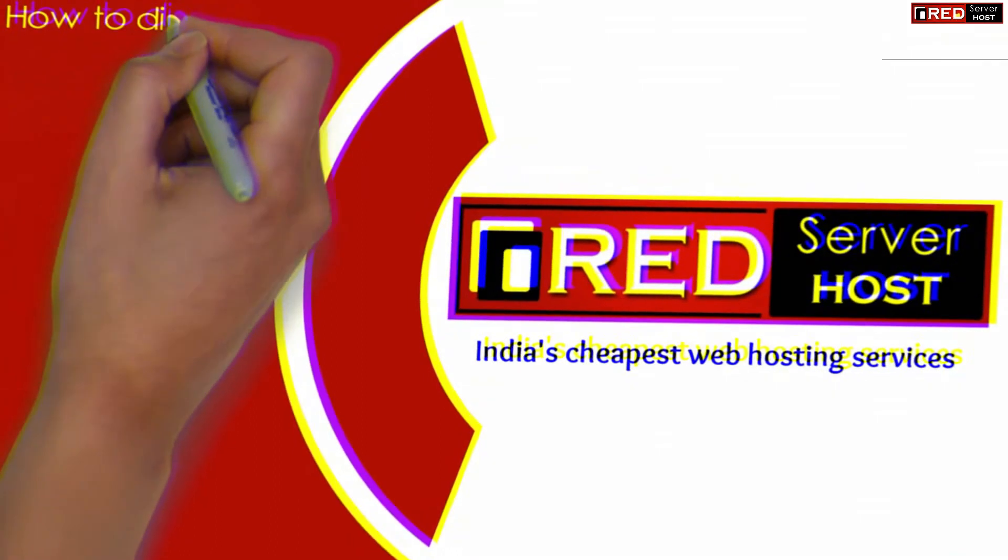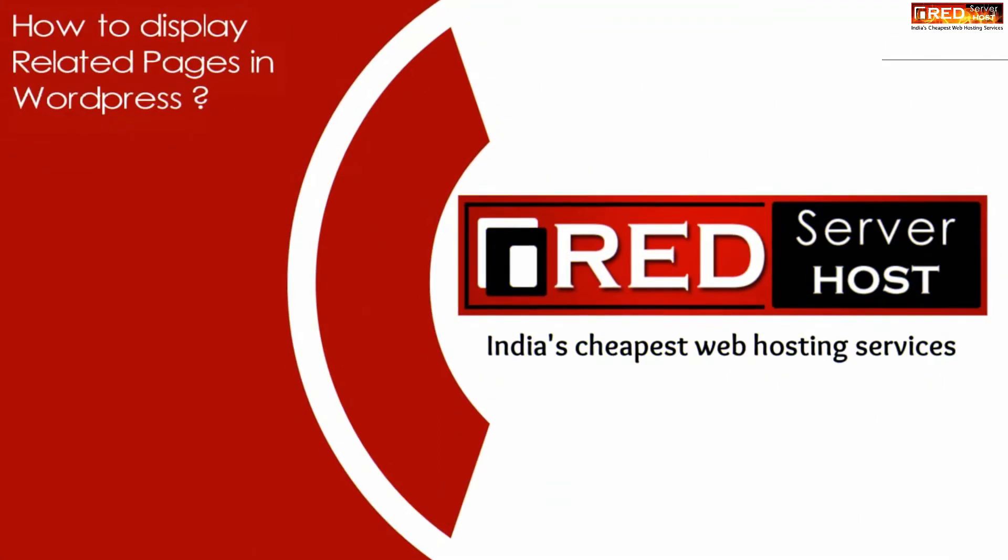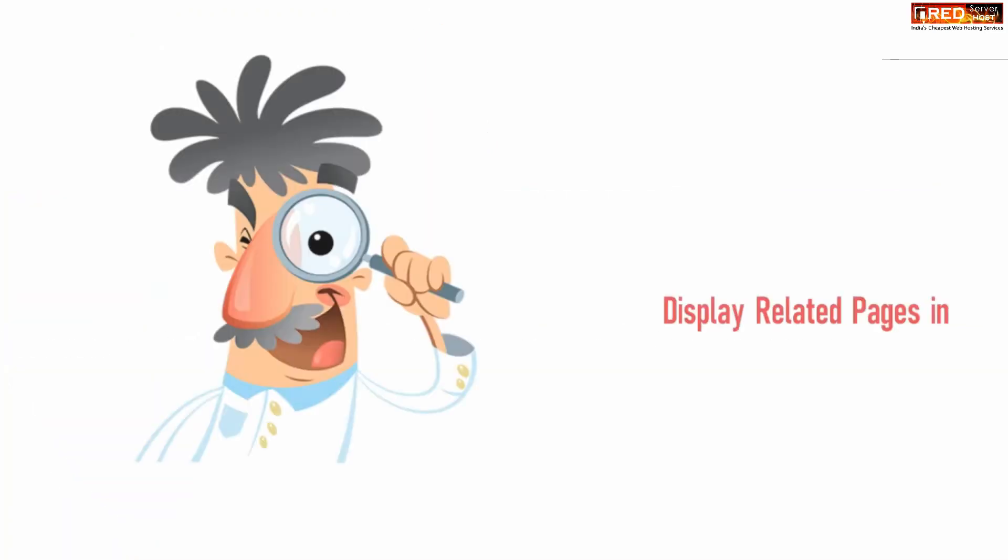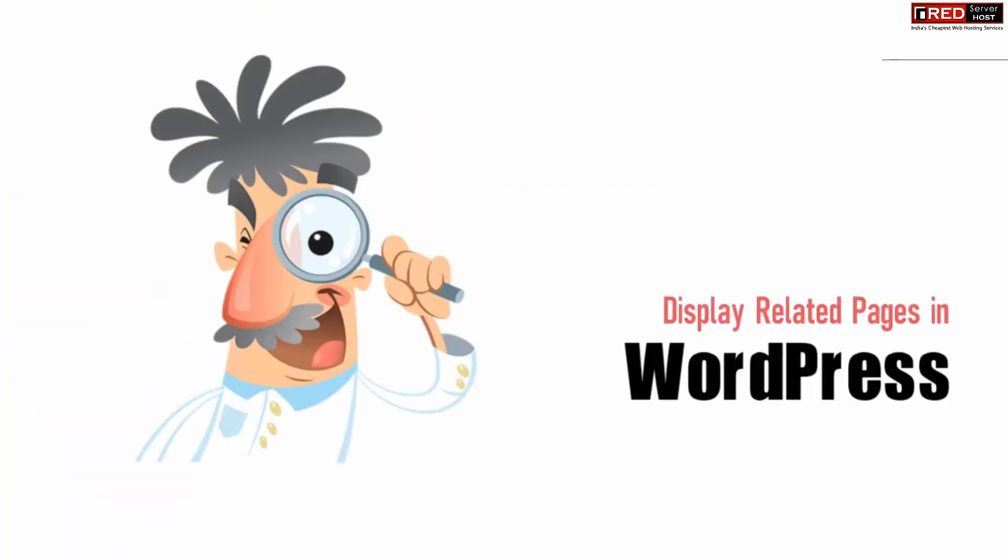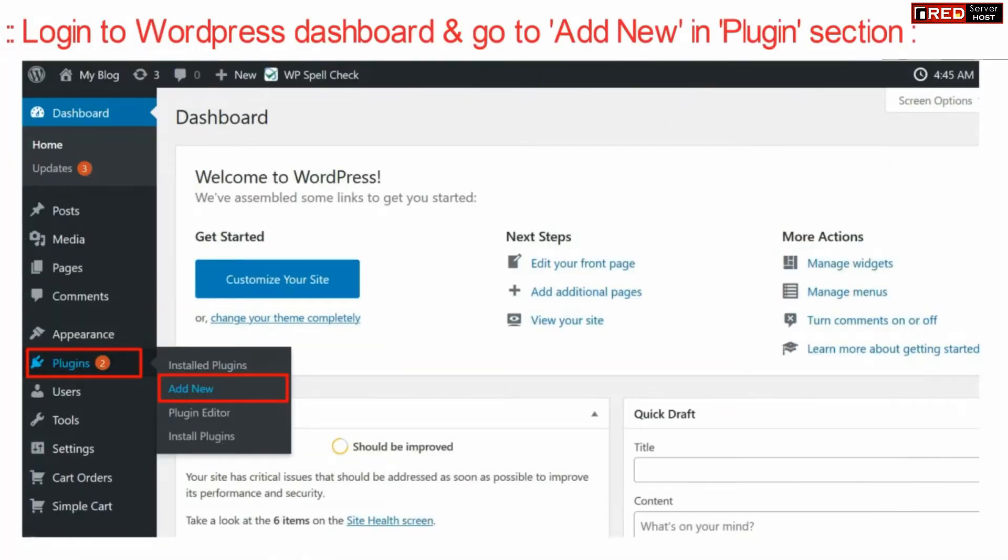Today in this video we will learn about how to display related pages in WordPress. If you want to display related pages in your WordPress website, login to your WordPress dashboard.